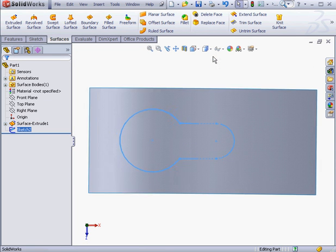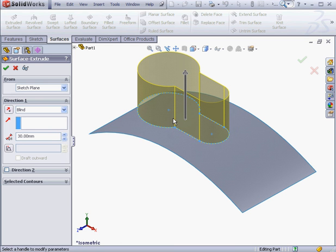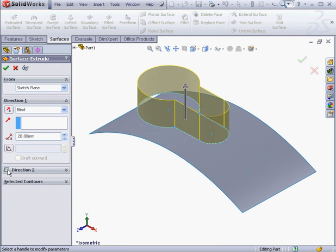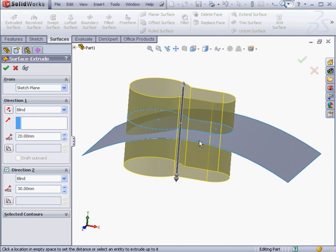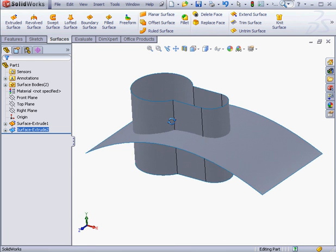Take an isometric view. Activate the extruded surface command now. The end condition — let's keep it blind for a depth of 20mm. For the second direction, I'm looking for the second surface to fully intersect the full surface. Let's click OK. And here is our extruded surface.